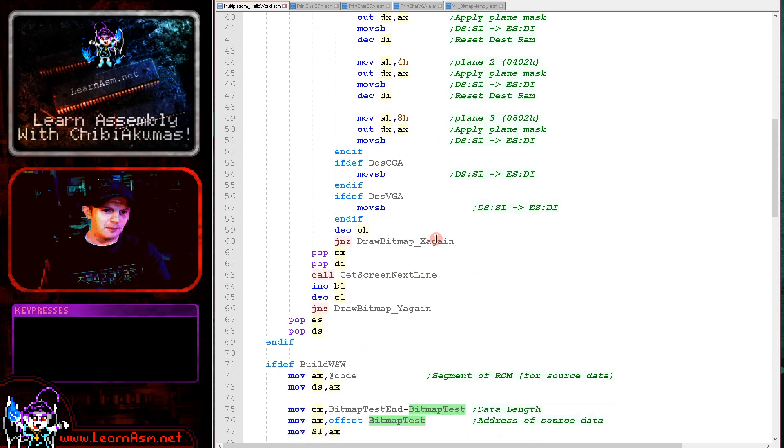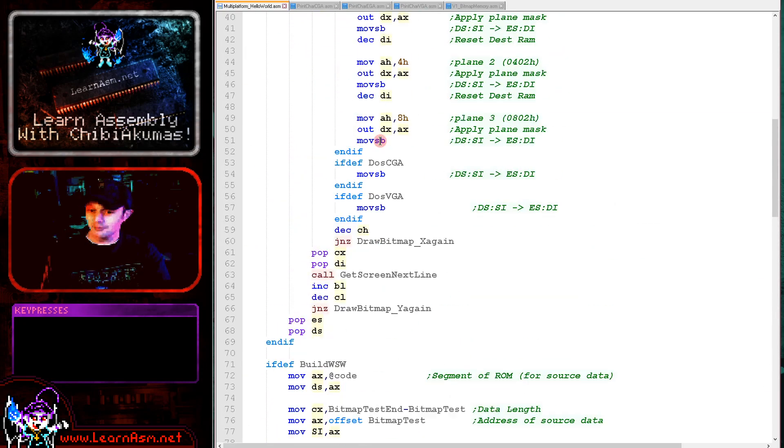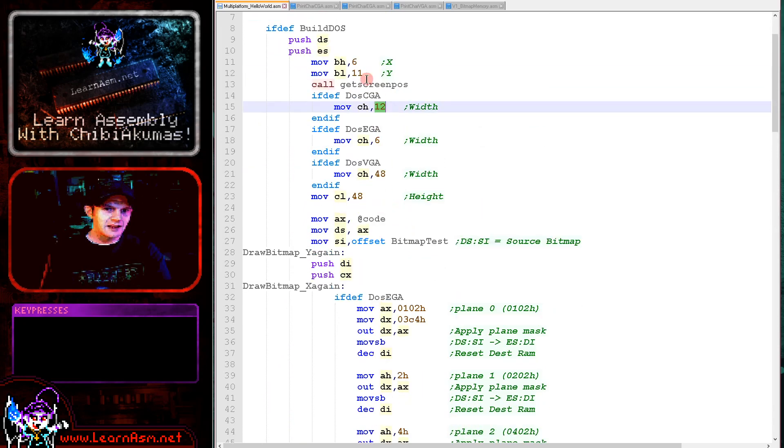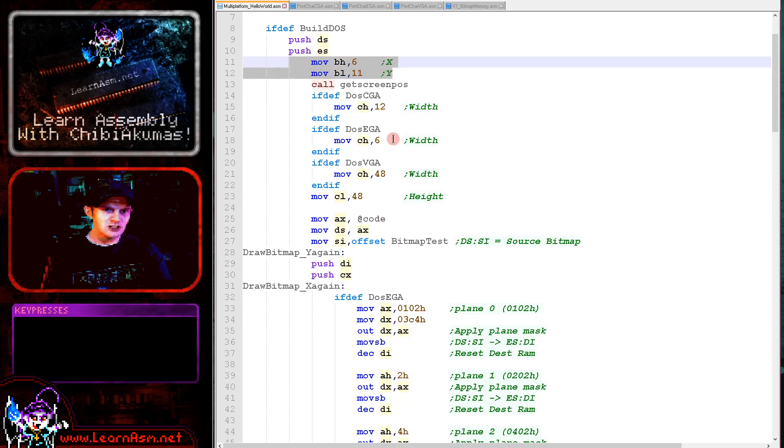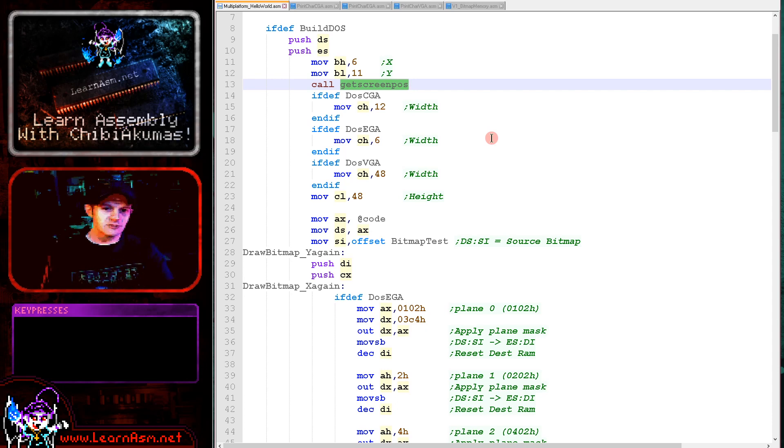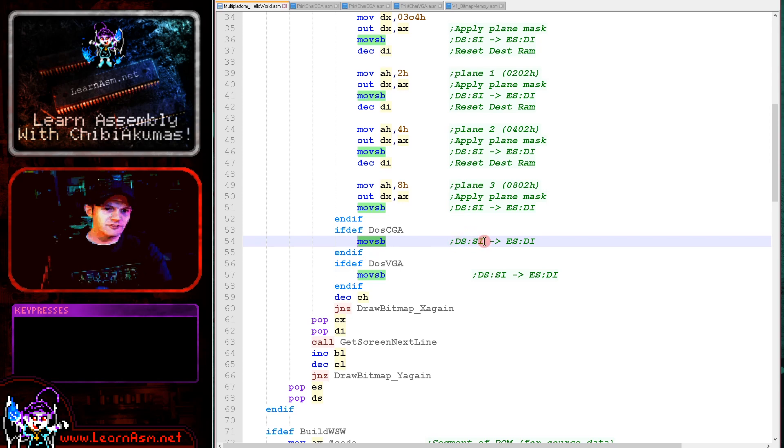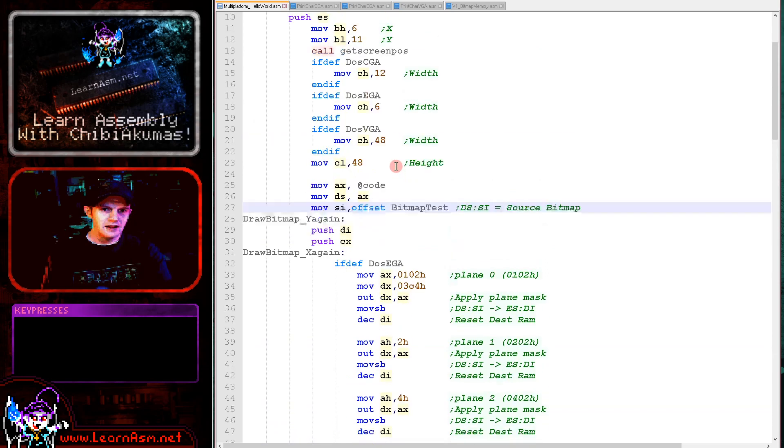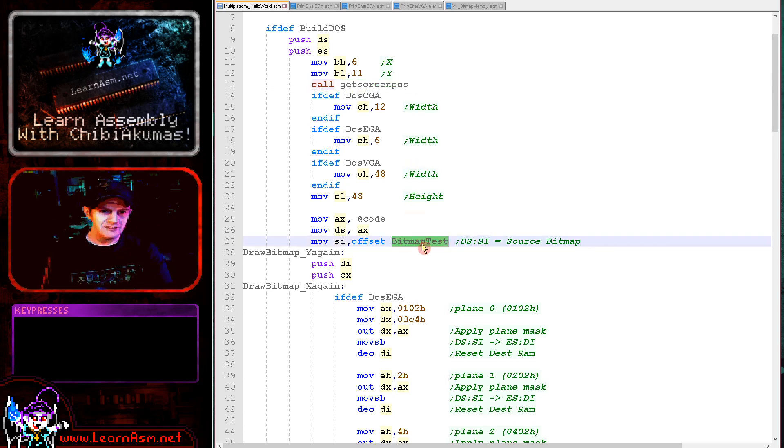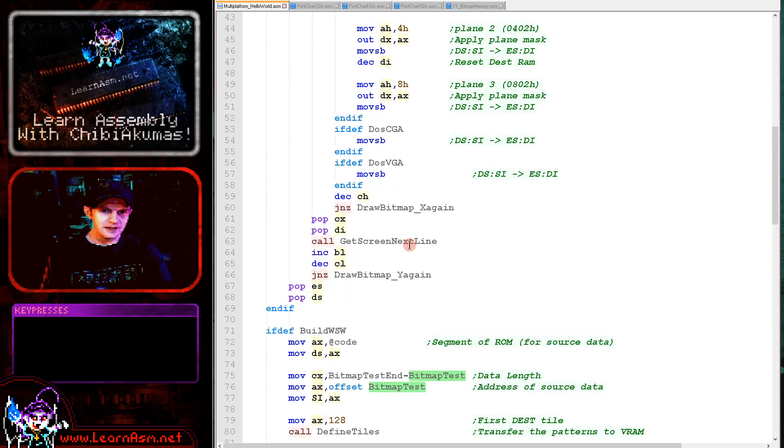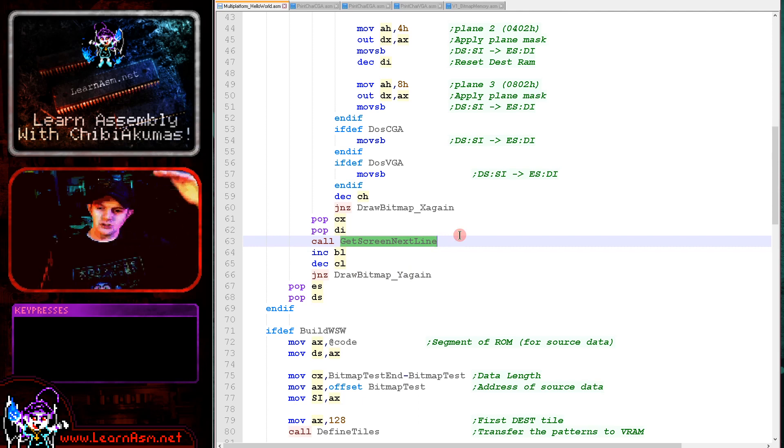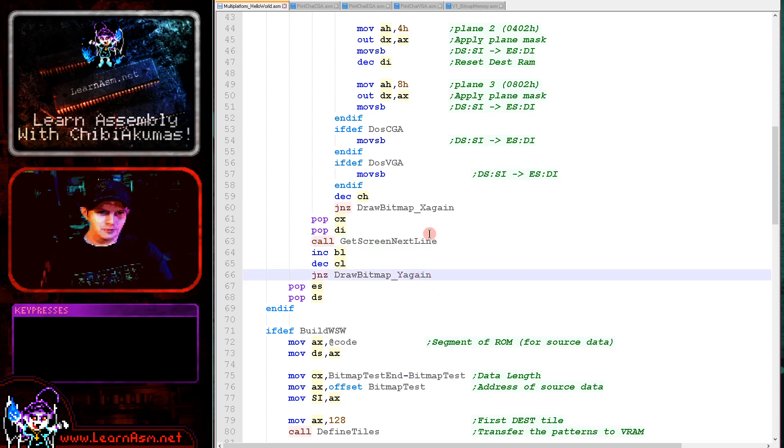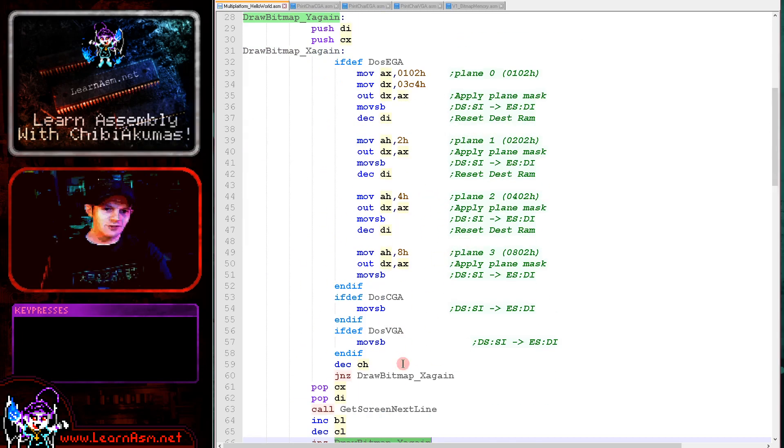We're transferring our bitmap example by including a file. We declare the width and store it in CH, then calculate an X and Y position in BH and BL. We use the getScreenPos function, which converts that XY position into a memory address we can write to. We're using moveSB, MoveStringByte, to transfer from DS:SI to ES:DI. ES:DI is calculated by the getScreenPos function, allowing us to transfer one line of our sprite to the screen.